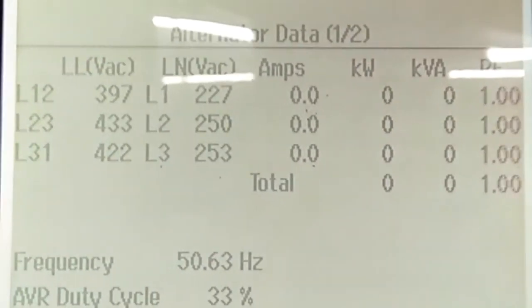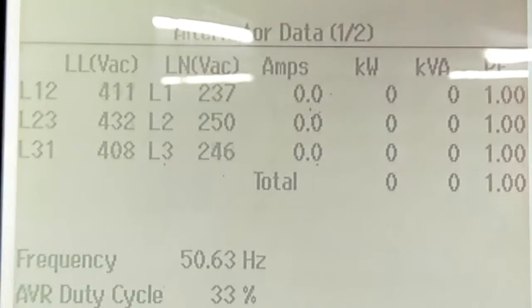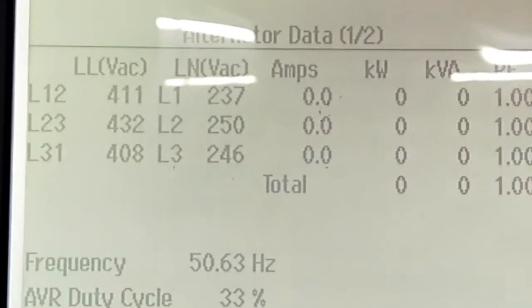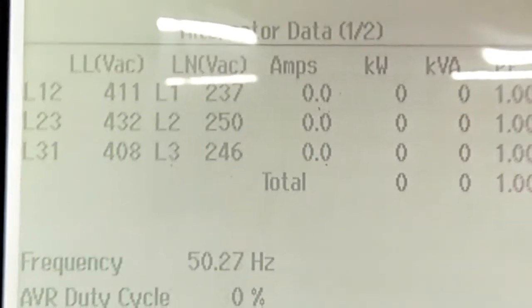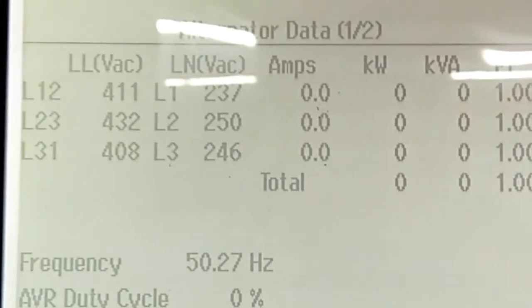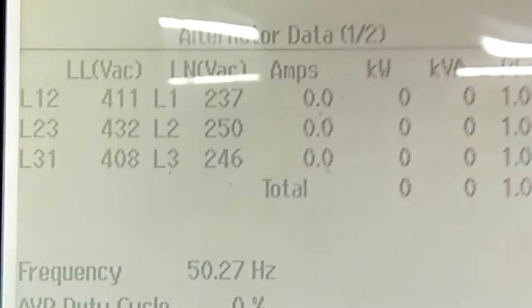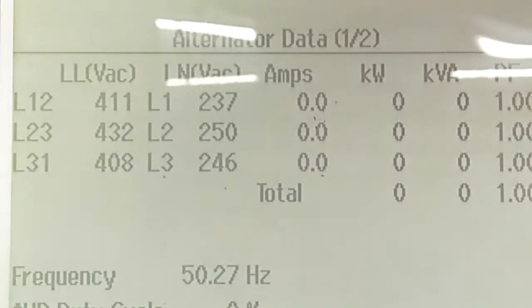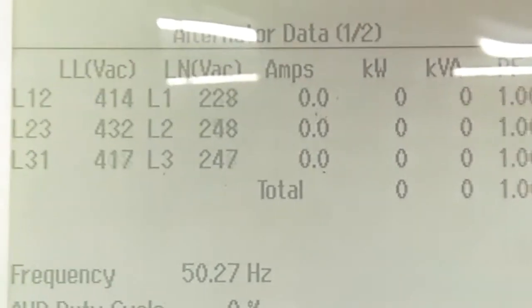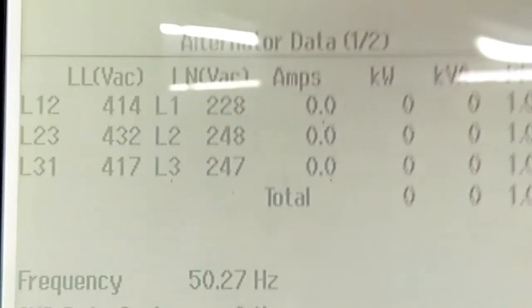Firstly, we should all check whether its neutral grounding is proper or not. Check its capacity on a regular basis, as it is a major cause of voltage fluctuation.